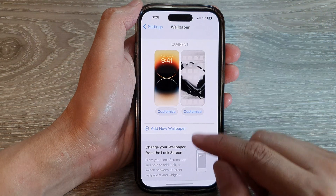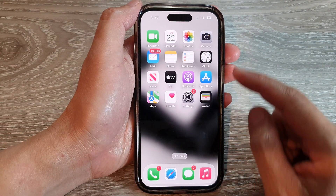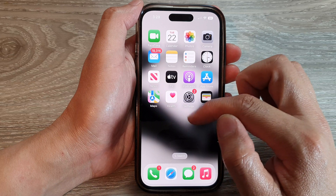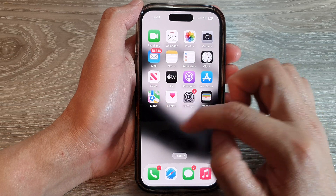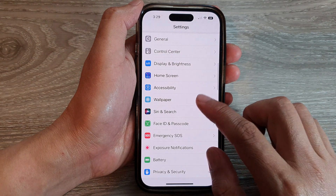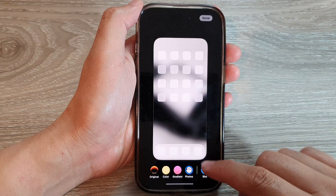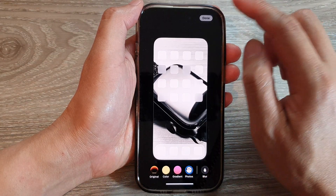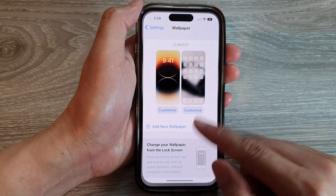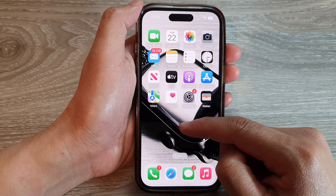After that, tap on Done and swipe up to go back to the home screen. You can see the background wallpaper is blurred out. If I go back into Settings and unblur it — turn off Blur and tap on Done — you can see now the pictures are visible on the background.